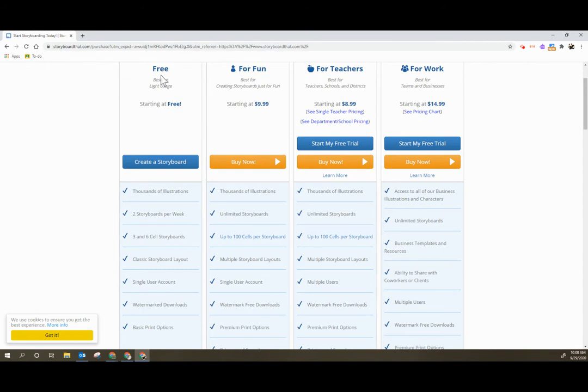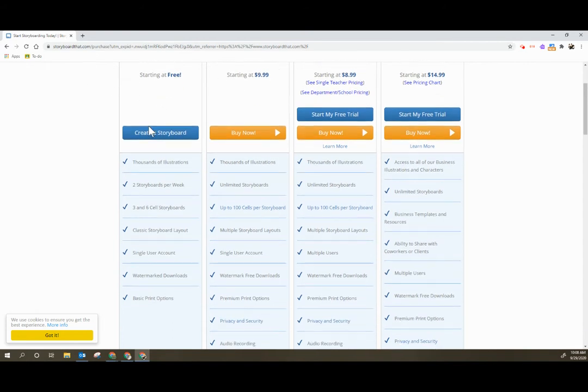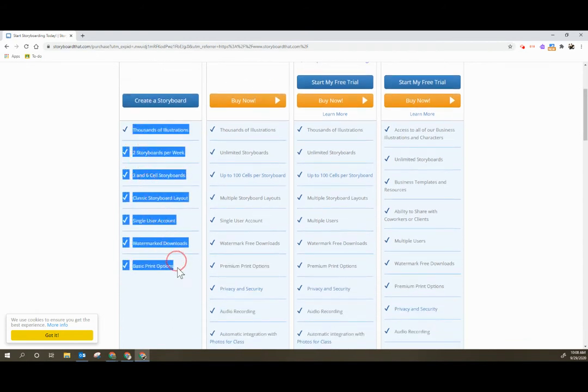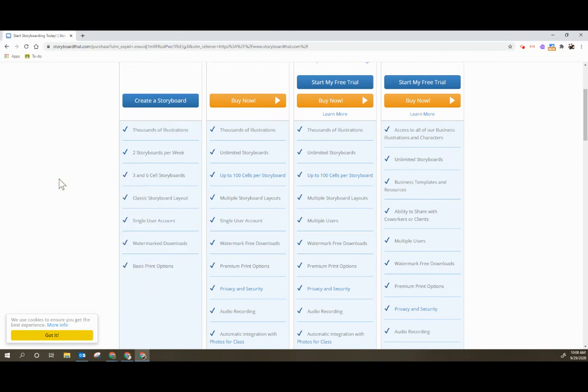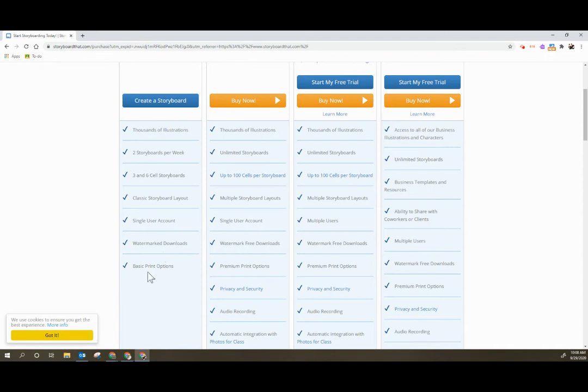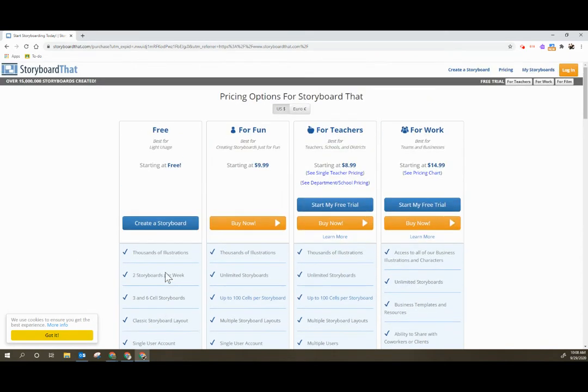If you use the free version of Storyboard That and create individual accounts you get the following things: lots and lots of illustrations, pretty much anything you can need, two storyboards per week, the option of three and six cell storyboards. You are limited to the size of the storyboard but I find that six cells is quite a bit for students to put content and it's the classic layout, single user account, watermark downloads, and basic print options.